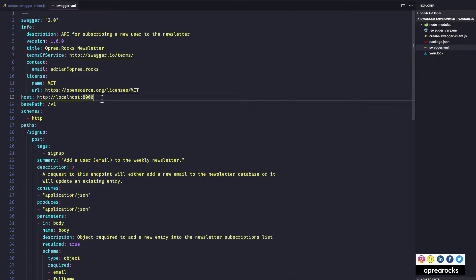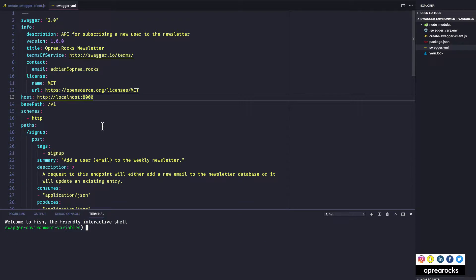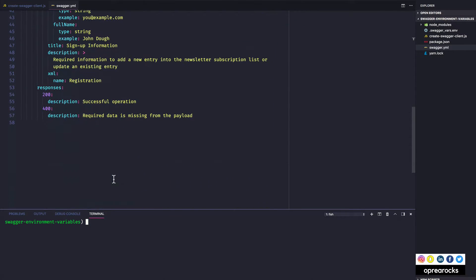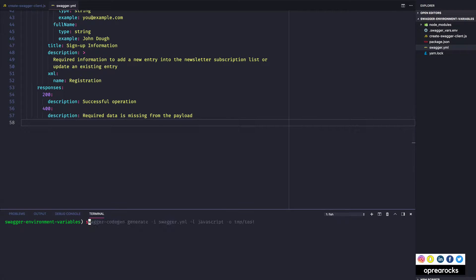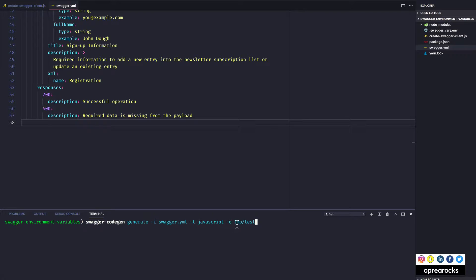I would probably need environment variables for example for the host, because otherwise I would be generating client libraries that would have localhost 8000 hard-coded inside, and let's say for the base path. So let me just open the terminal in Visual Studio Code and let's just run swagger code gen.